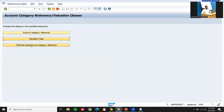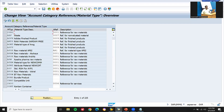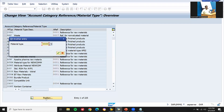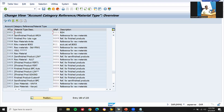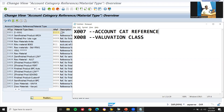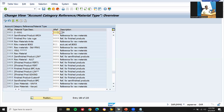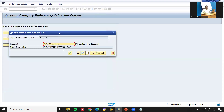Go to Material Type / Account Category Reference. My material type is Z---XXX1. Now I am assigning account category reference X007, which I just created, to this material type, and saving it with Control+S.